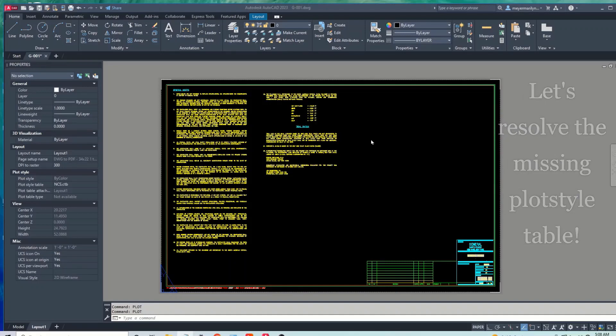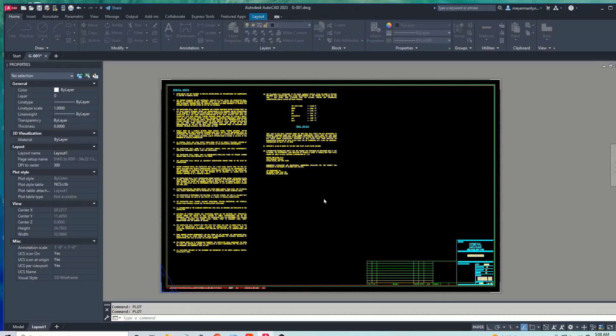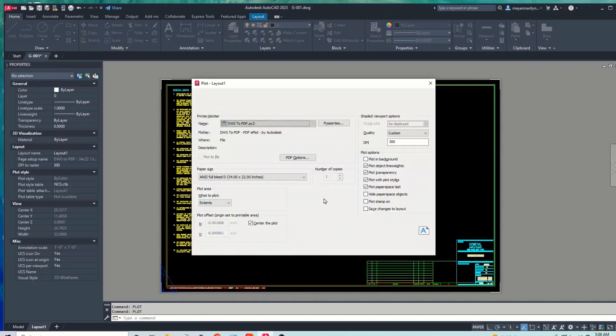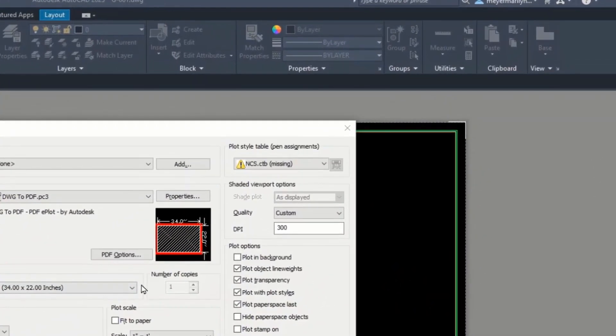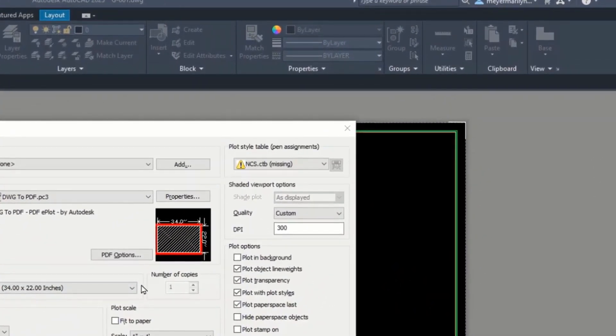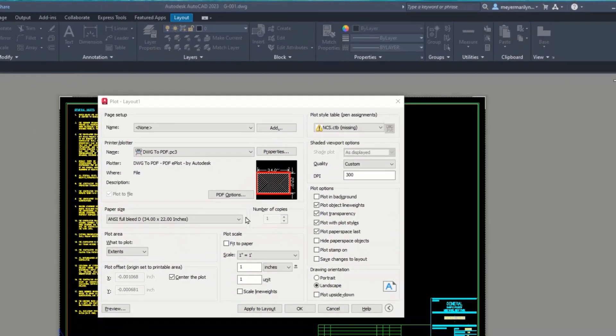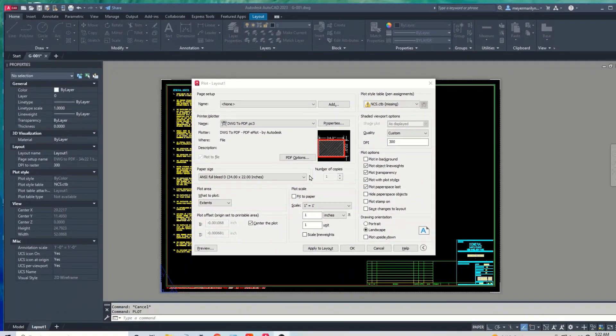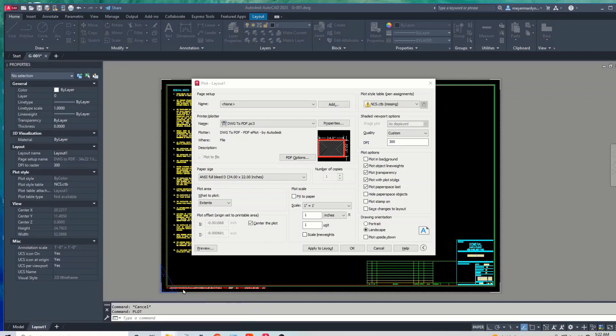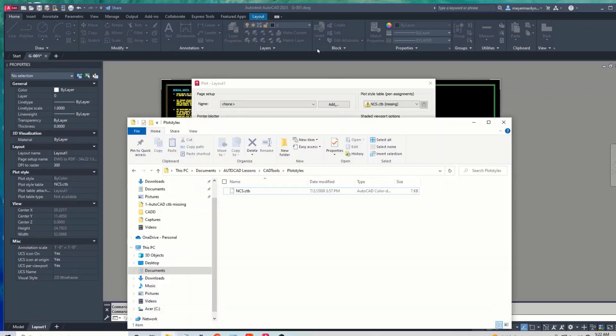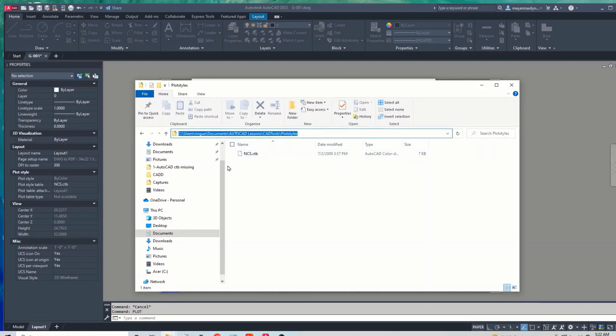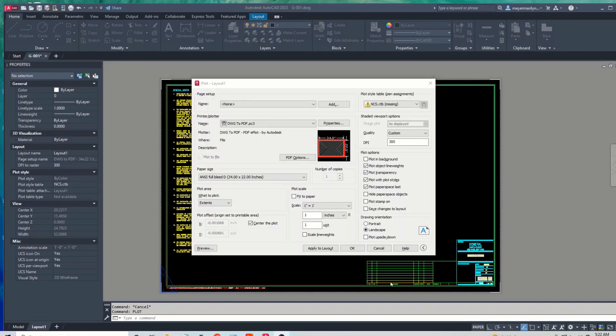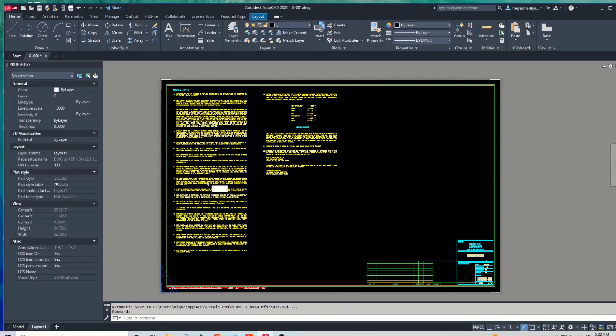As you can see, the ncs.ctb file is missing. What we want to do is first locate this on our computer. So I have mine located here for the purposes of this video. So what you can do is click copy. Let's select the path, Ctrl+C for copy.